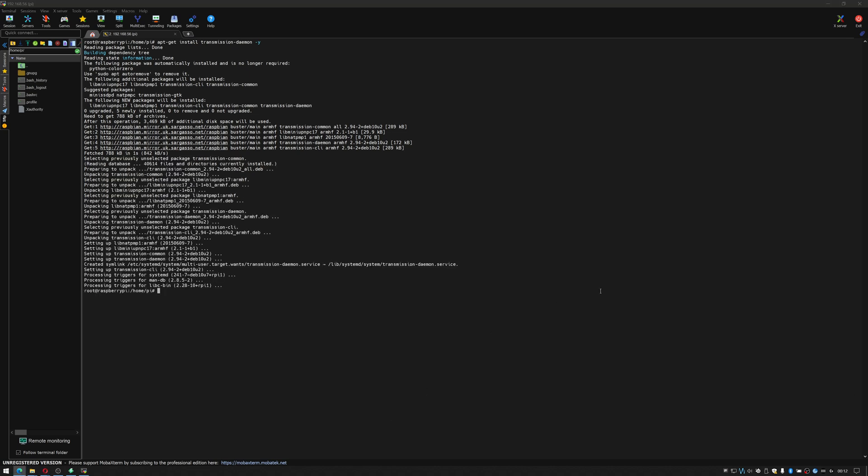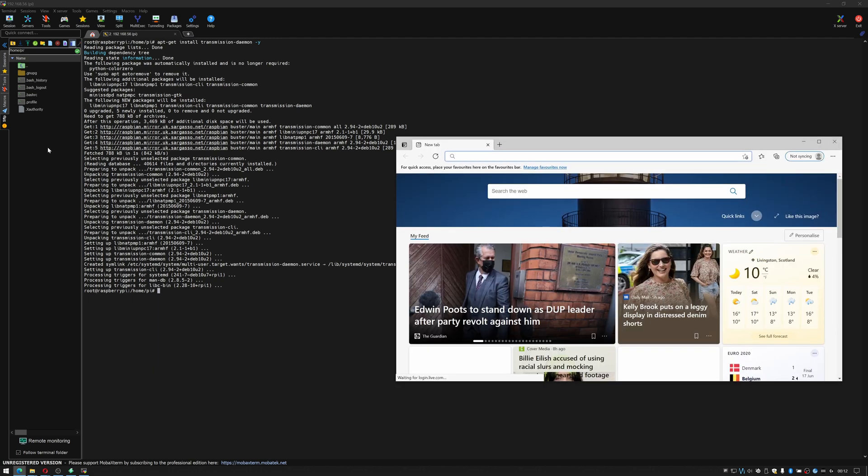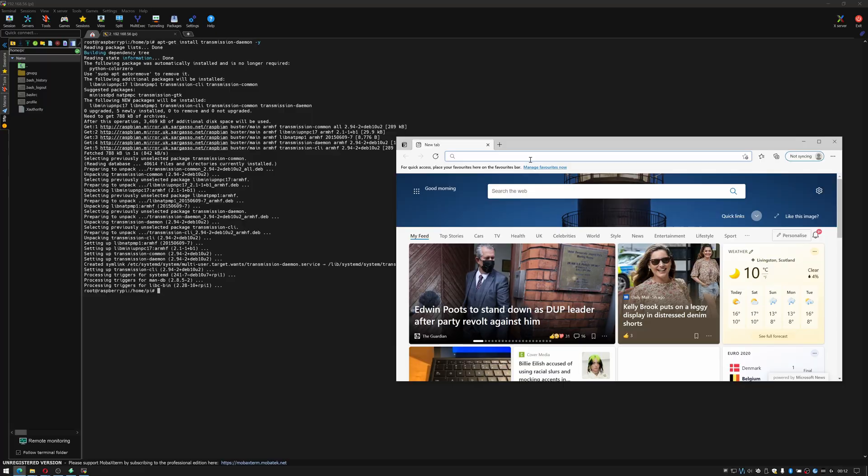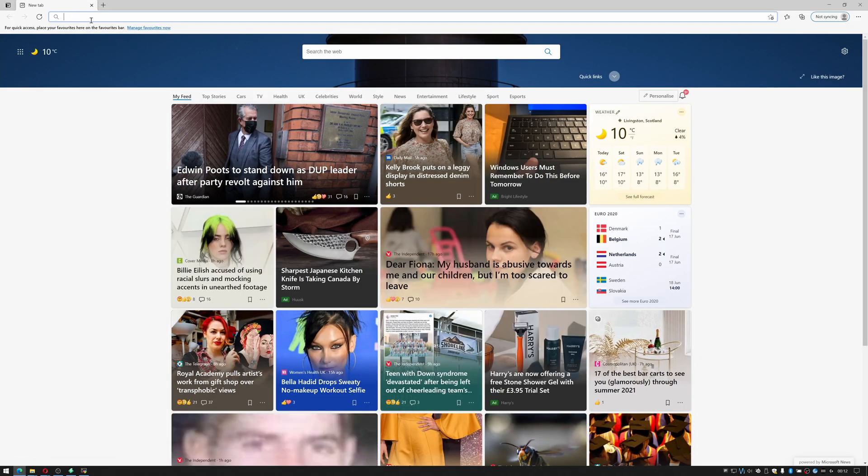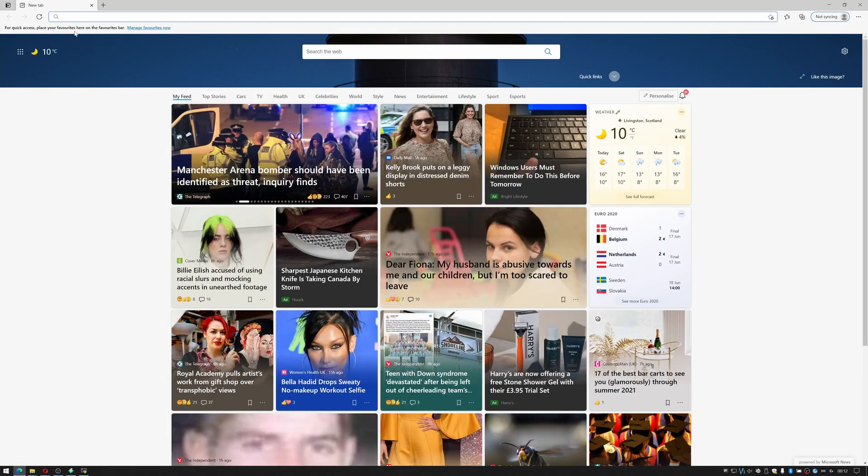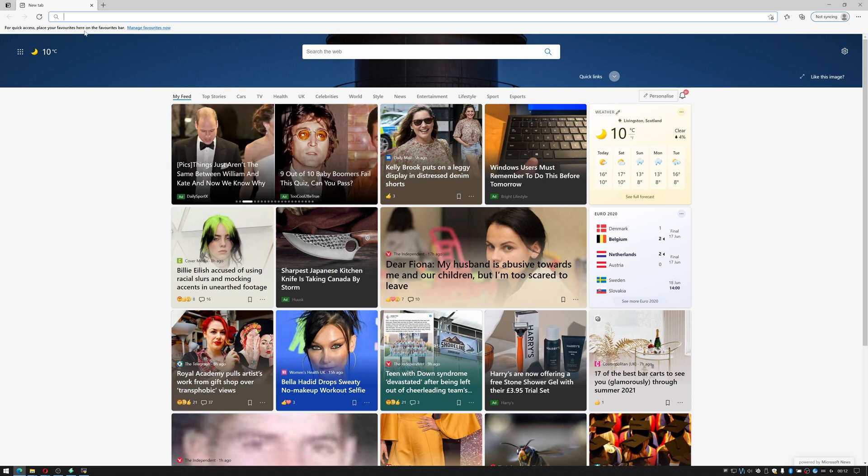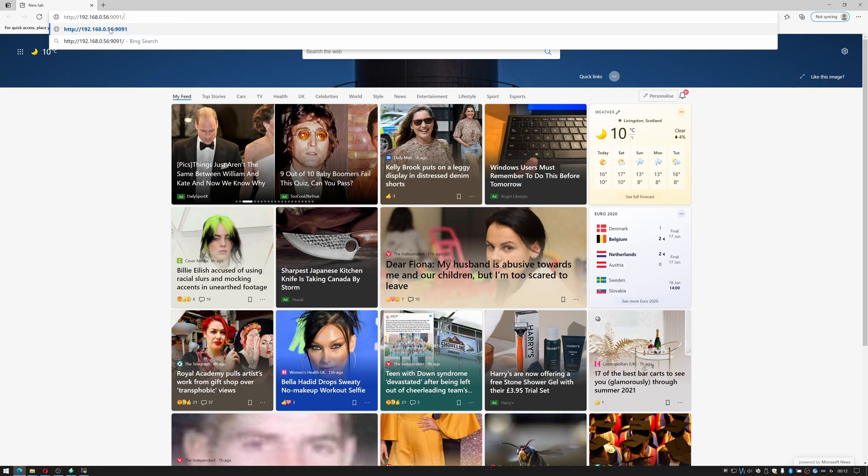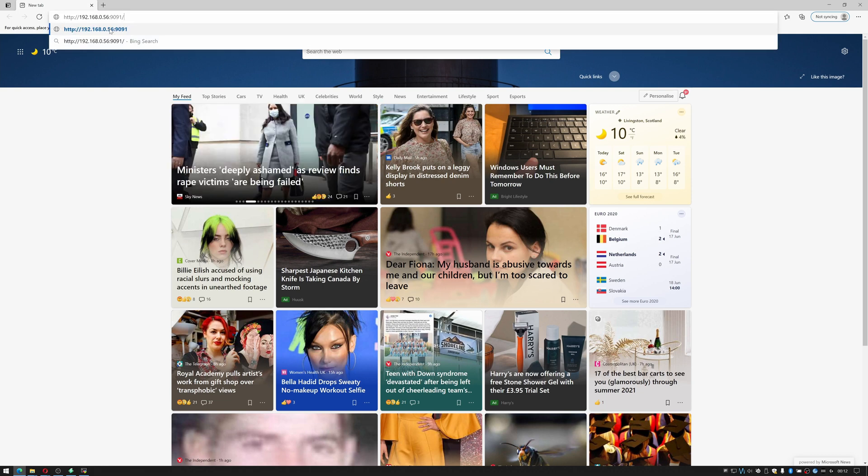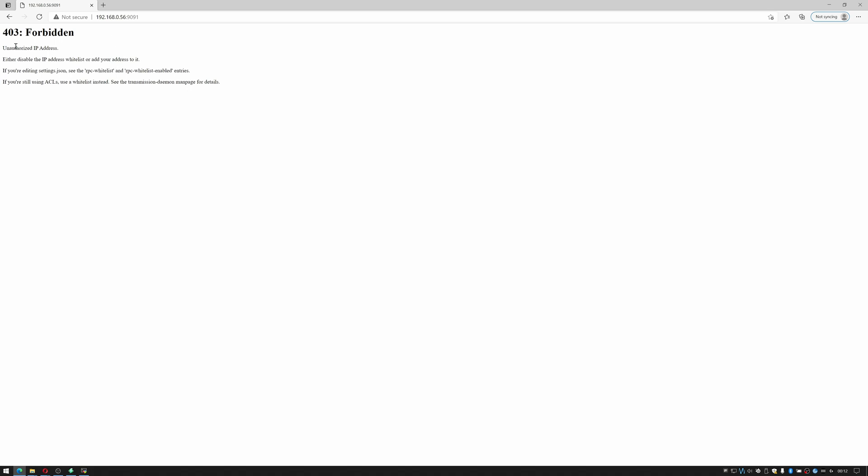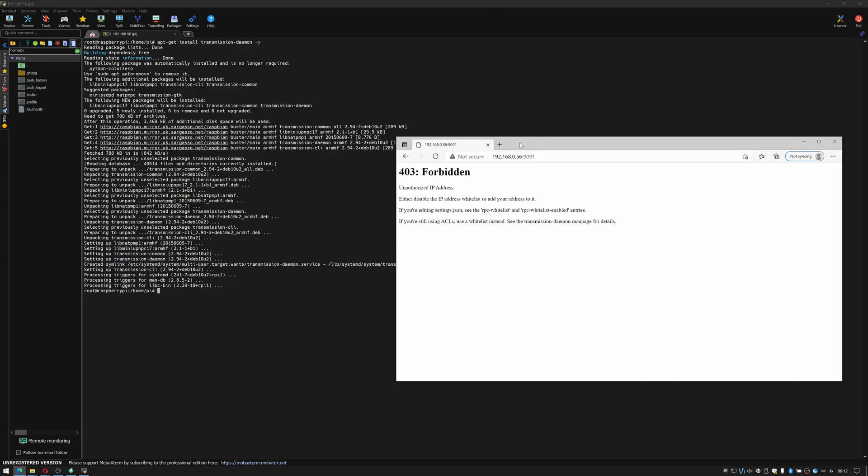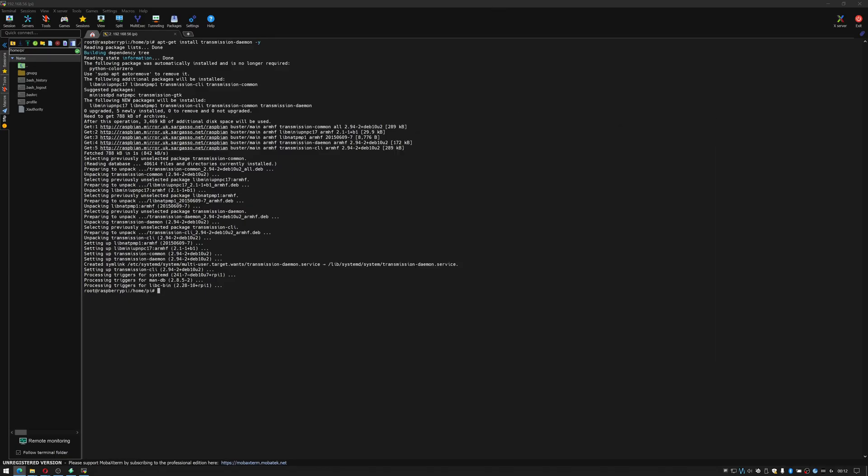Okay so now what we have to do is we need to see if transmission is installed. So what I'll do is I'll just bring in a browser and I'll enter the details. You use the IP address of the system so in this case it's 192.168.0.56 and transmission is in port 9091 so enter colon 9091 and it's telling me that it's forbidden because I have an unauthorized IP. We will fix that in a minute so we'll configure transmission correctly.